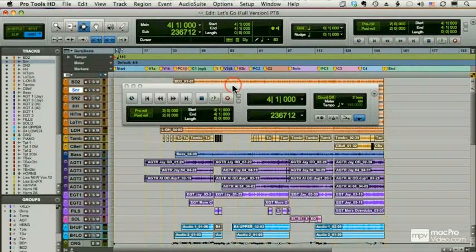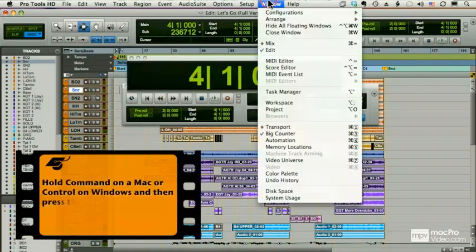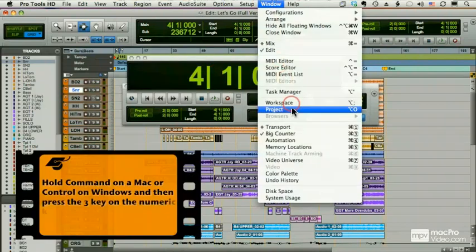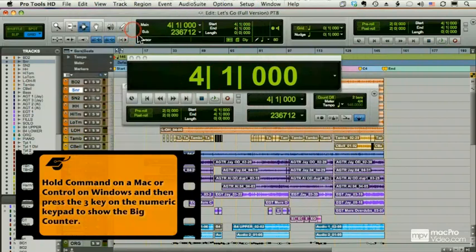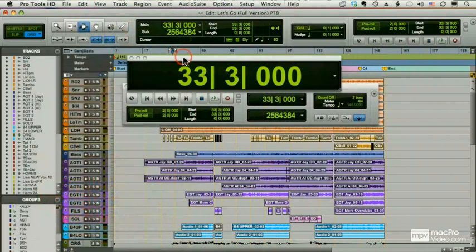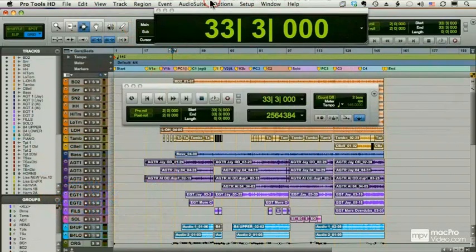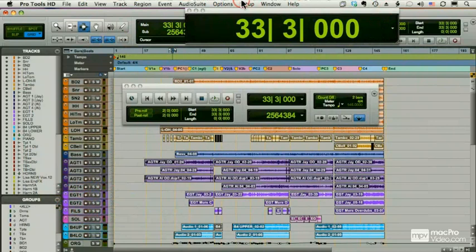This is our big counter. I can also get to it from my window menu, big counter. And this is great, especially if I'm working with video, because it's a nice big counter I can put on my screen somewhere and see exactly where I am.